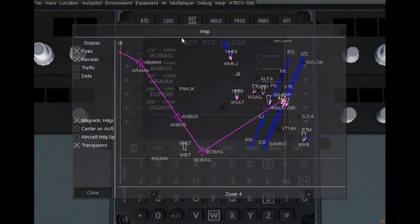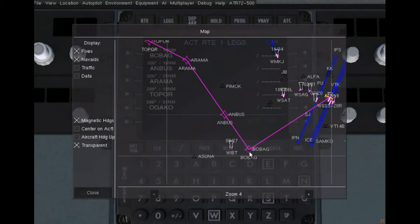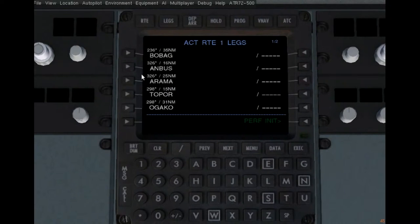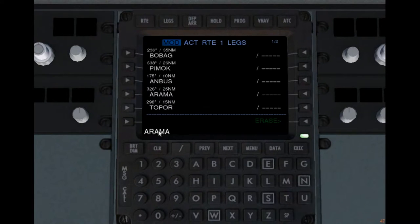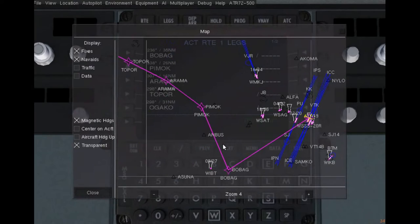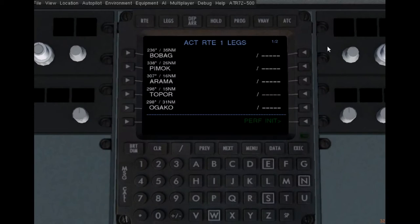Check the map — we have the whole flight plan on the map too. Now just as an example of how to edit: let's say we want to go to PMOCK and then ORAMA instead of ANBUS. So you first type in PMOCK and insert it right above ANBUS. You see it says MOD — the active route has been modified — and you have to execute the changes again. Now let's remove ANBUS, select ORAMA, move it up, and execute our changes. The changes should now be on the active route.